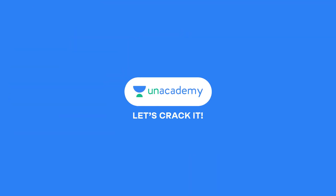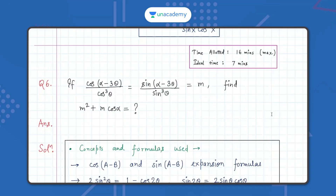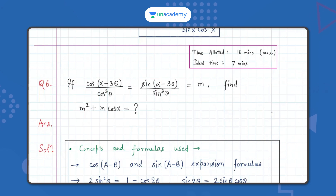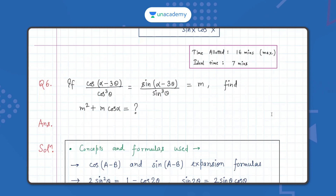Hey everyone, today I am back with another very amazing and interesting question from the house of trigonometry. We are given that cos(α - 3θ) / cos³θ = sin(α - 3θ) / sin³θ = m, and we have to find the value of m² + m·cosα. The maximum time allotted for this question is 16 minutes, and ideally you should try to do it within seven minutes.